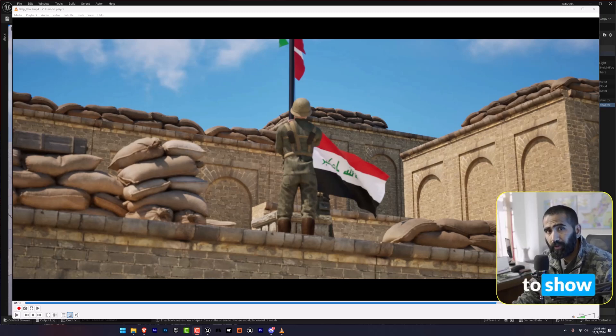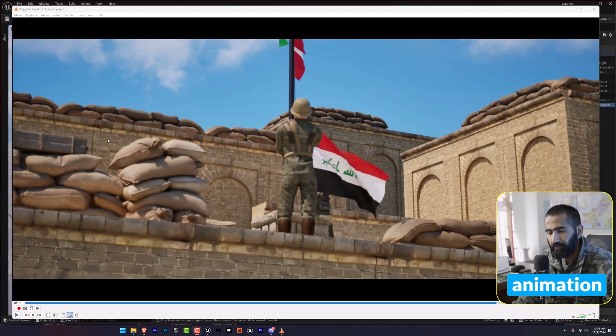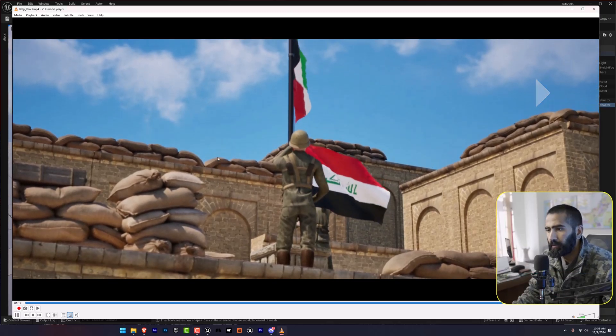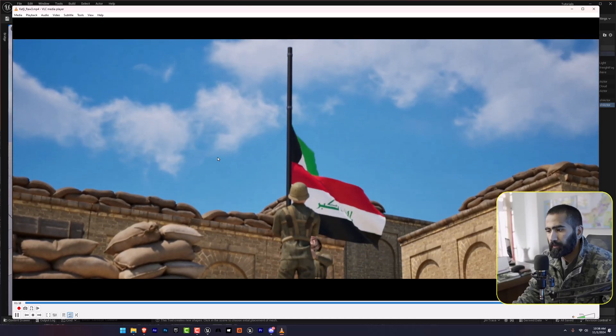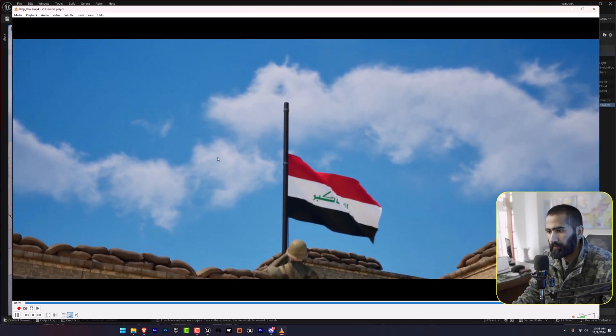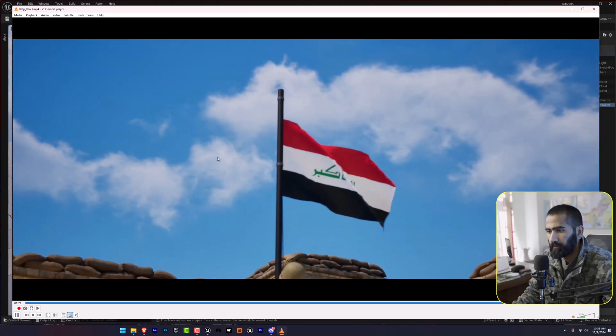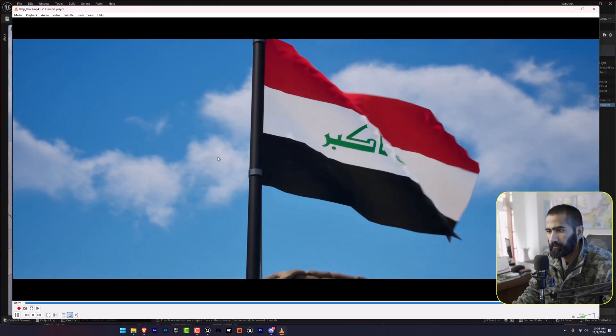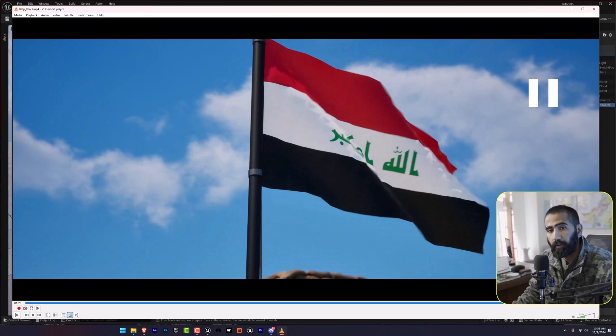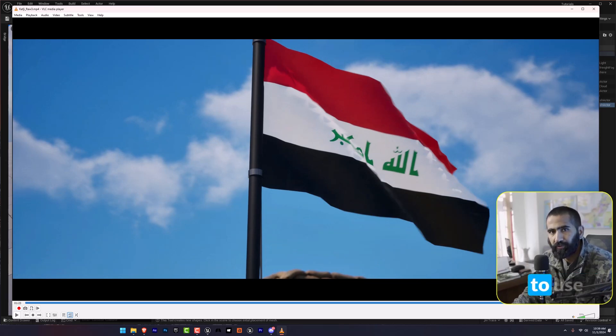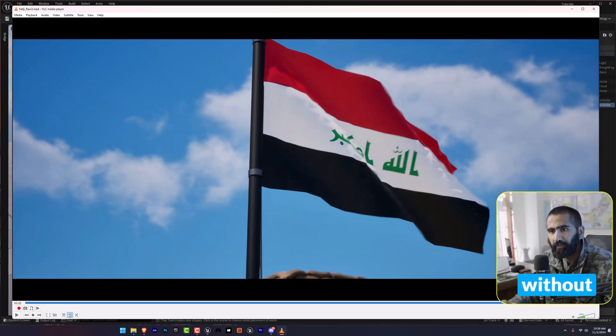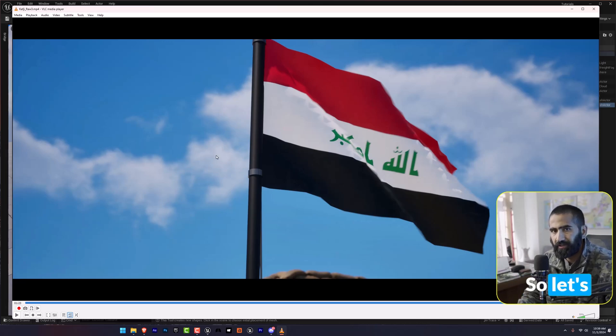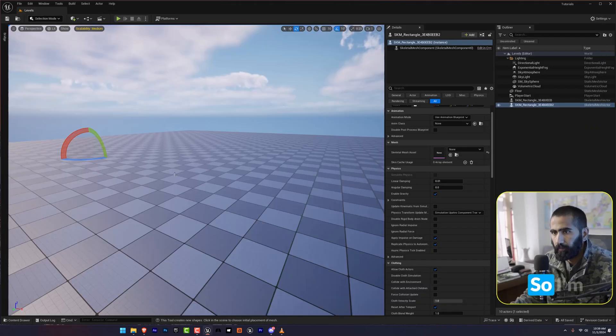In this video, I'm going to show you how we can add flag animation just like this in Unreal Engine 5. It's really easy. I'm going to use Unreal Engine 5 for this without going to any third-party software like Blender, Cinema4D or Maya. So let's get started.